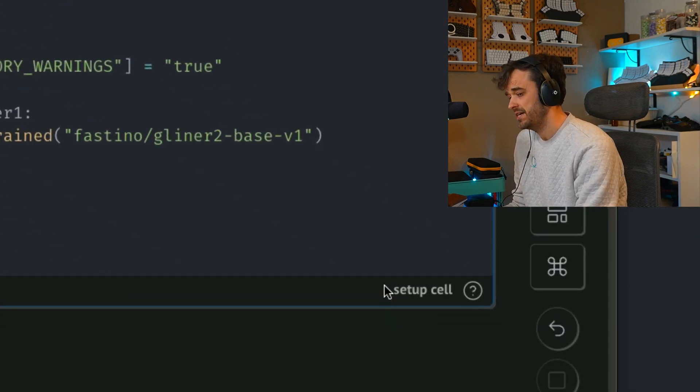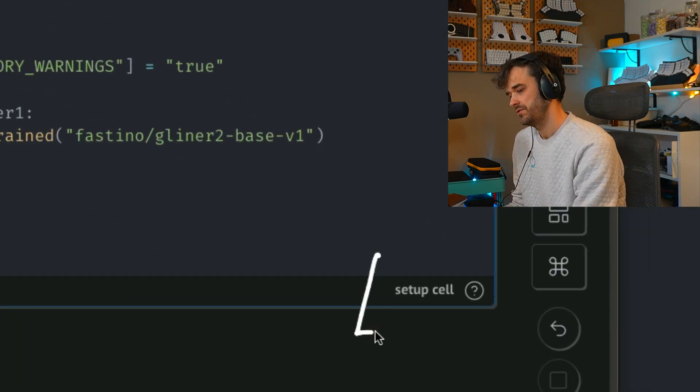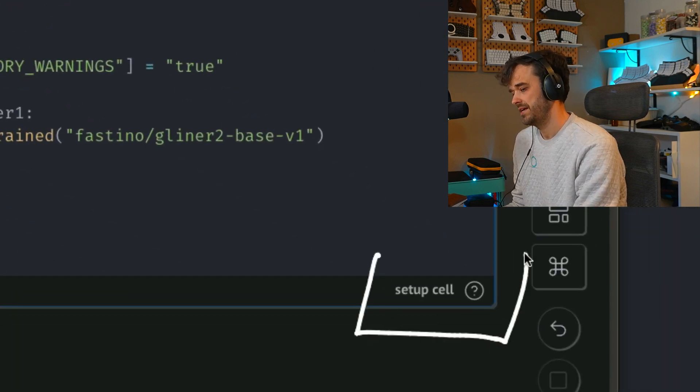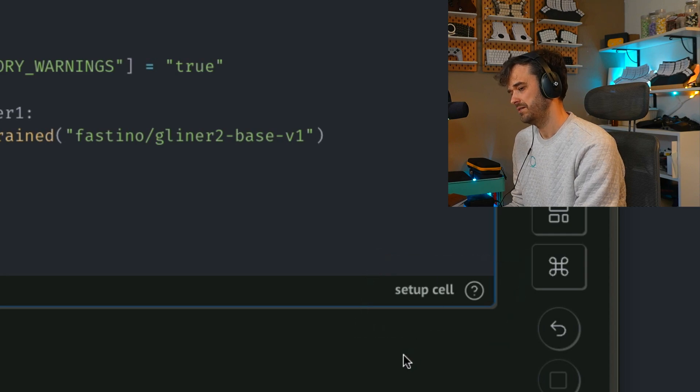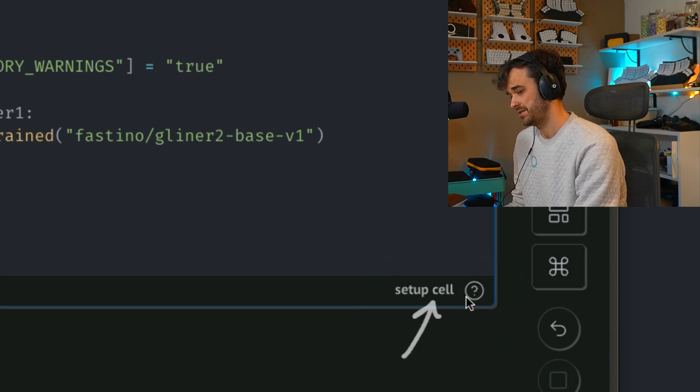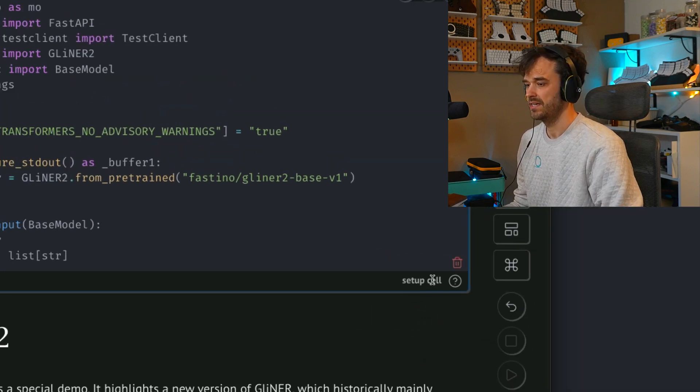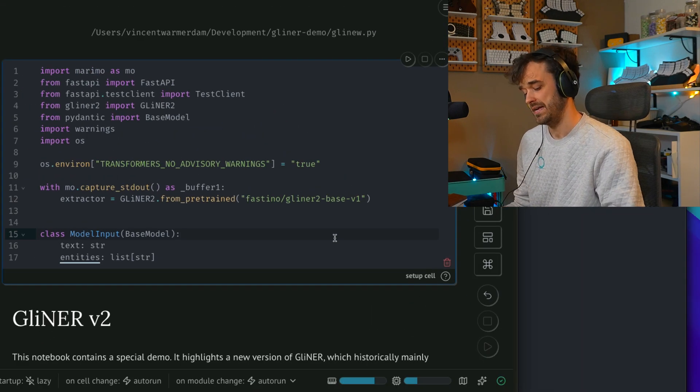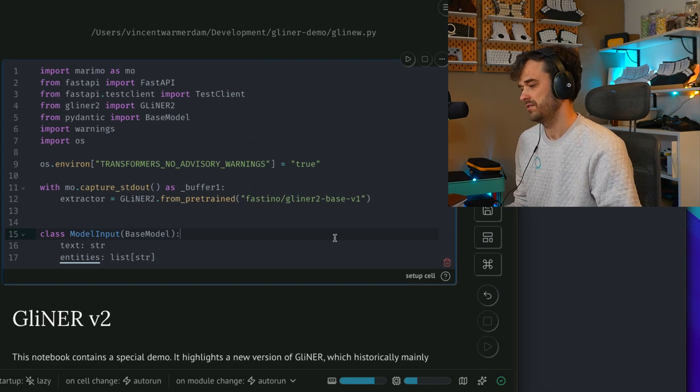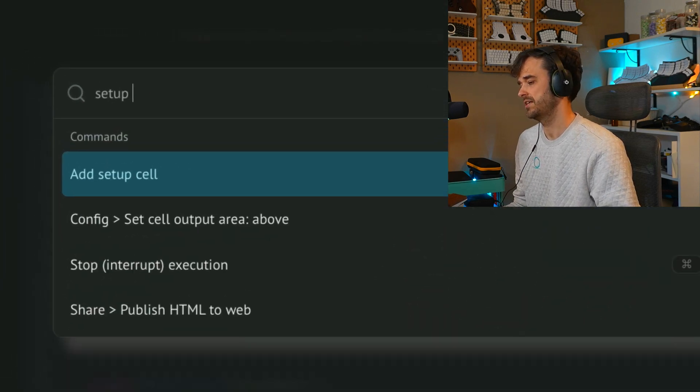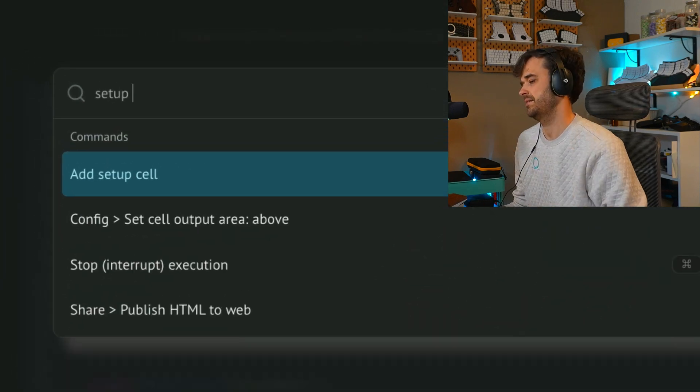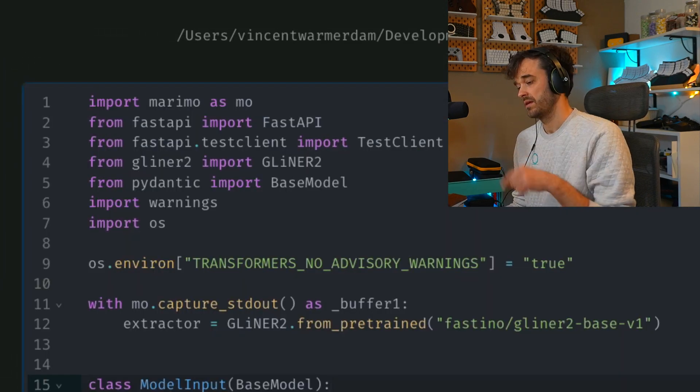This is a special kind of cell. You can detect it by looking at the lower right-hand corner of the output. It says setup cell directly. The way you can add it, by the way, is you're able to open up the command toggle. And if you type setup cell, there's an add setup cell command.